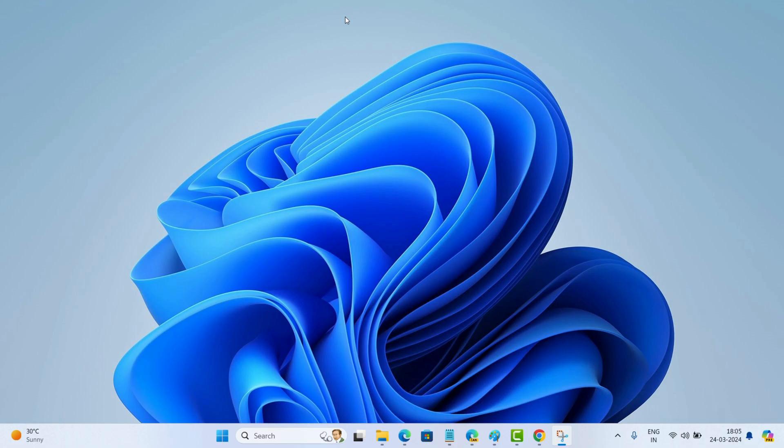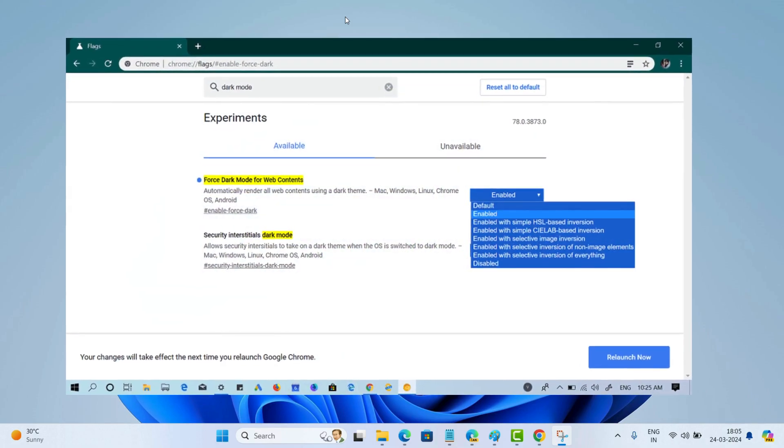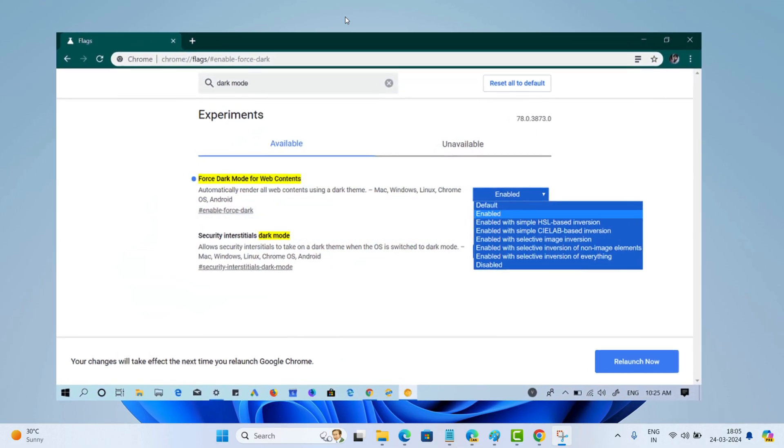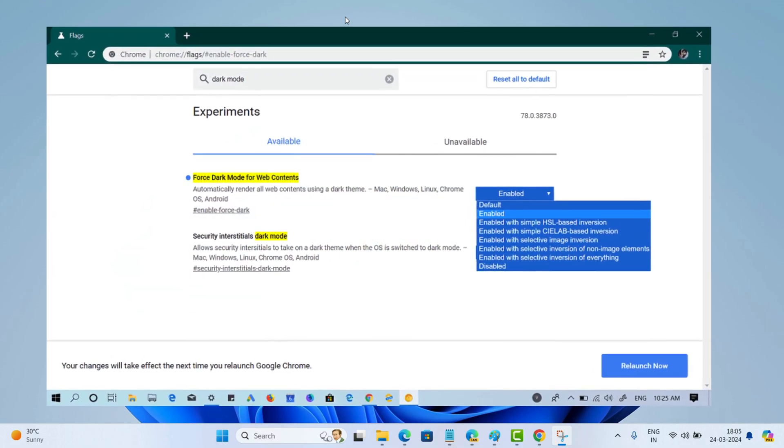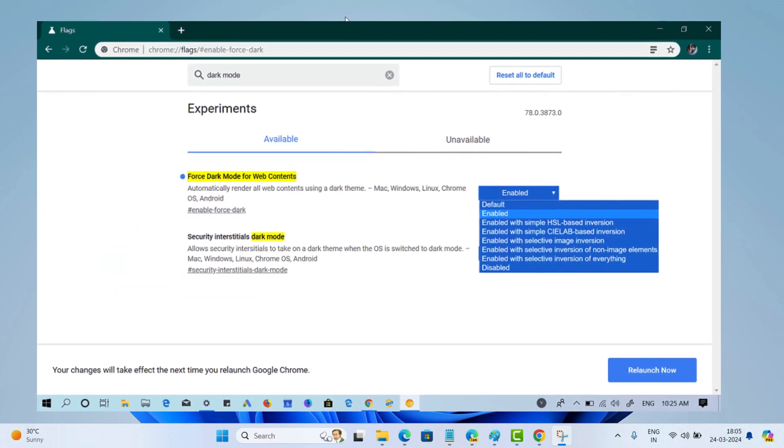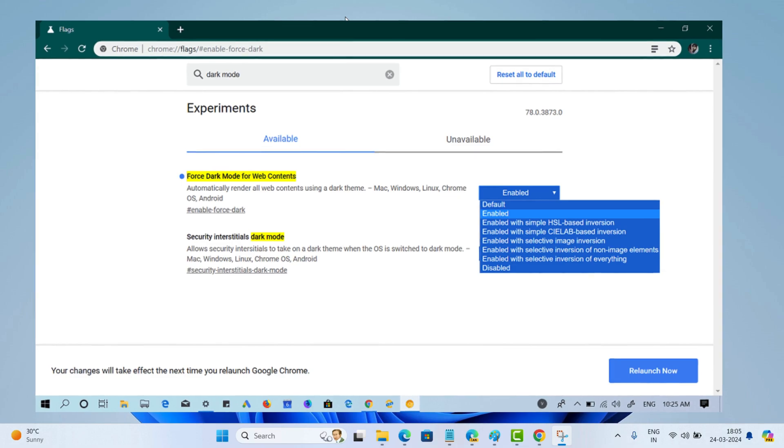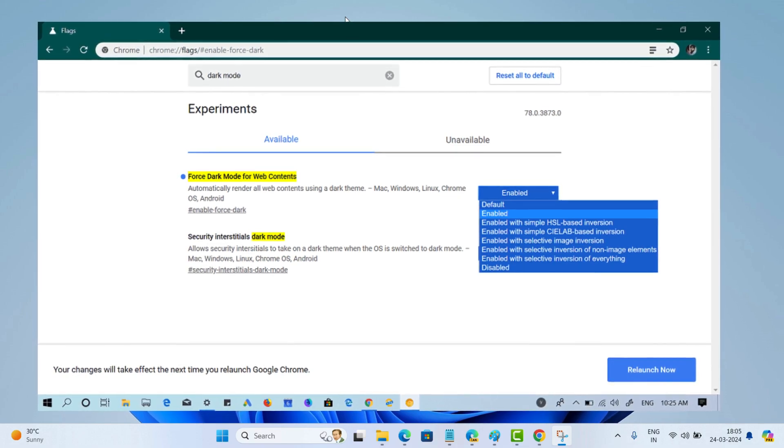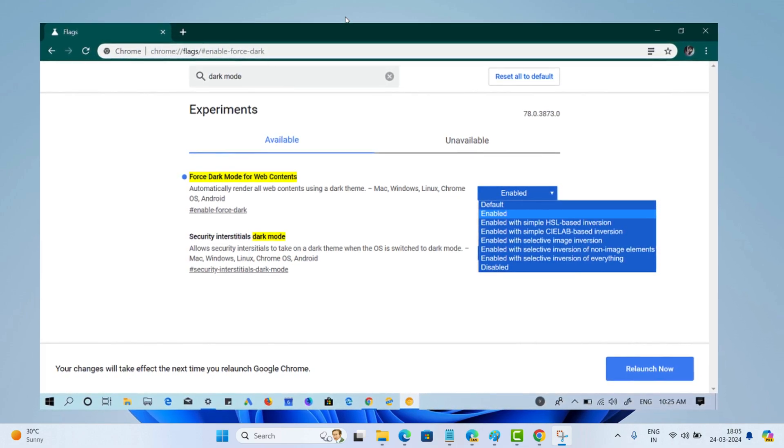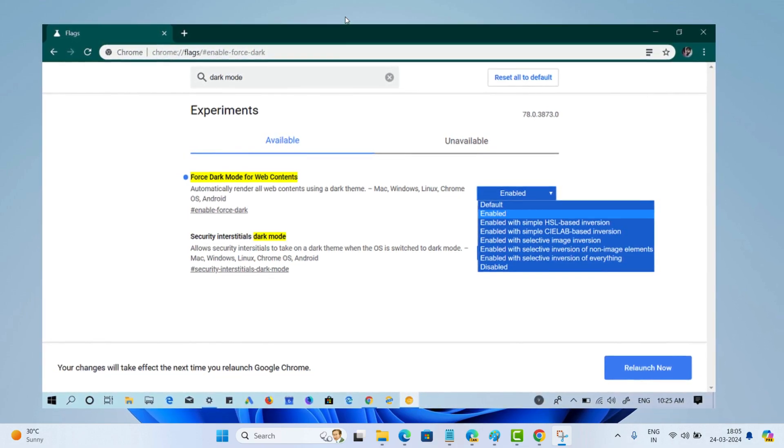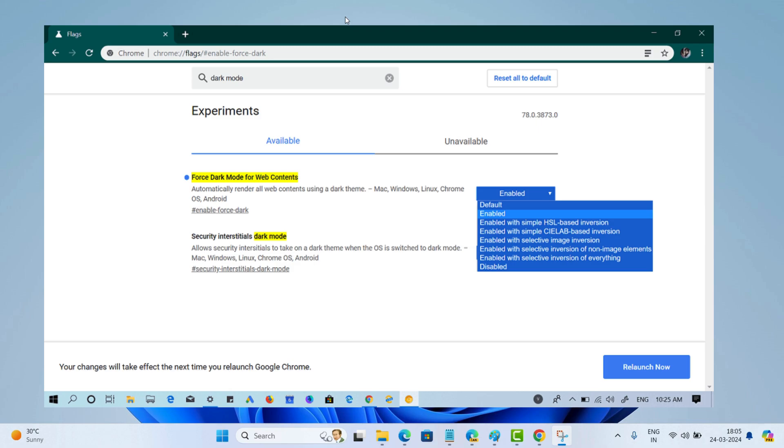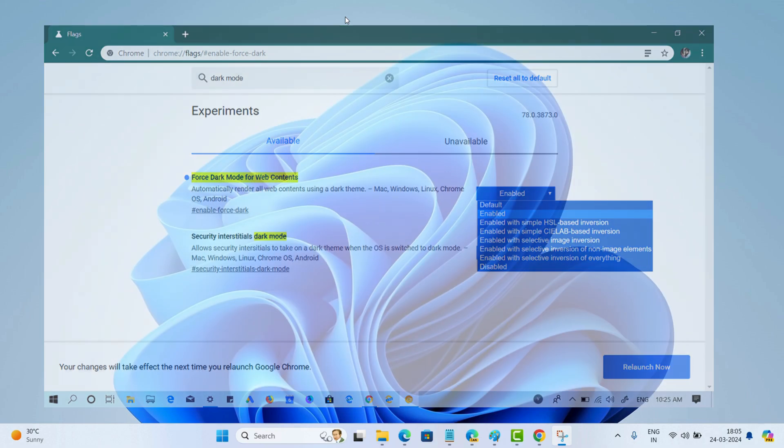Back in 2019, Google actually tested a similar feature called forced dark mode for web content in Chrome Canary. It wasn't perfect though, websites often looked messy or glitchy. That's probably why it never made it to Chrome stable.